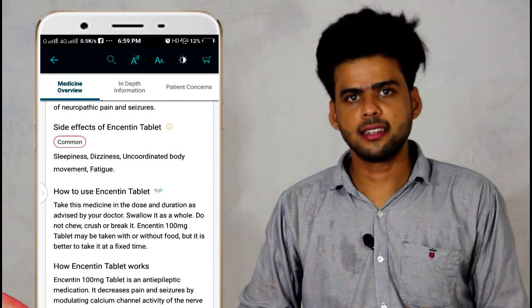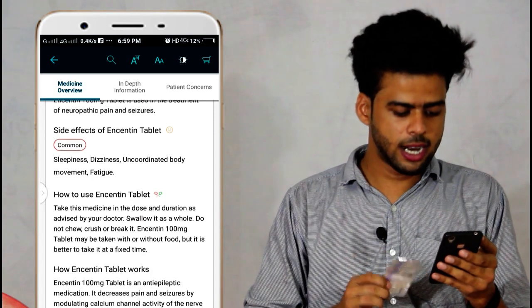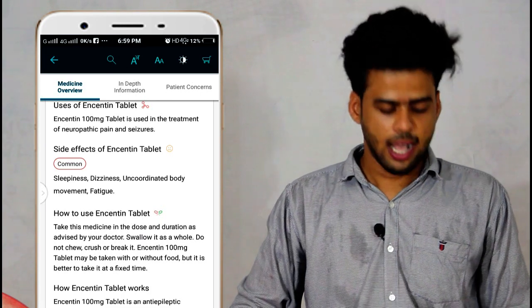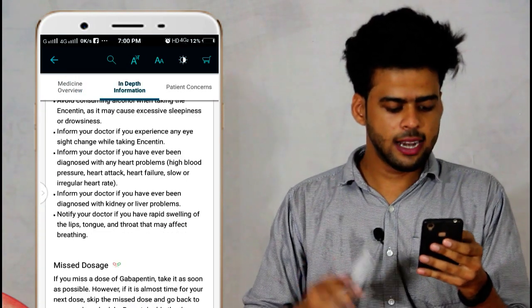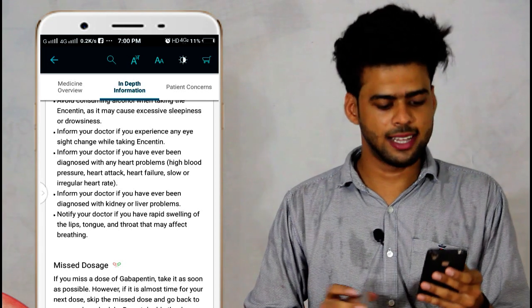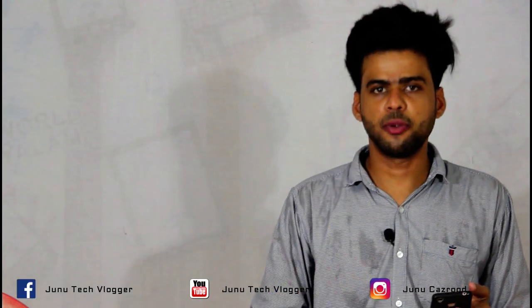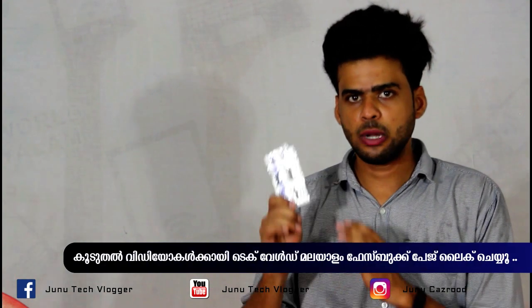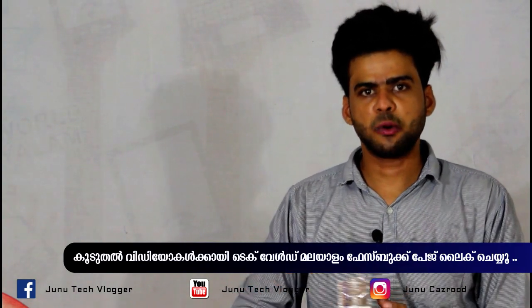That is why we have to follow the doctor's instructions. You can see all the things here in this video. The price of the market, the original price, the side effects, the tablet details, and all the other things we can see here.